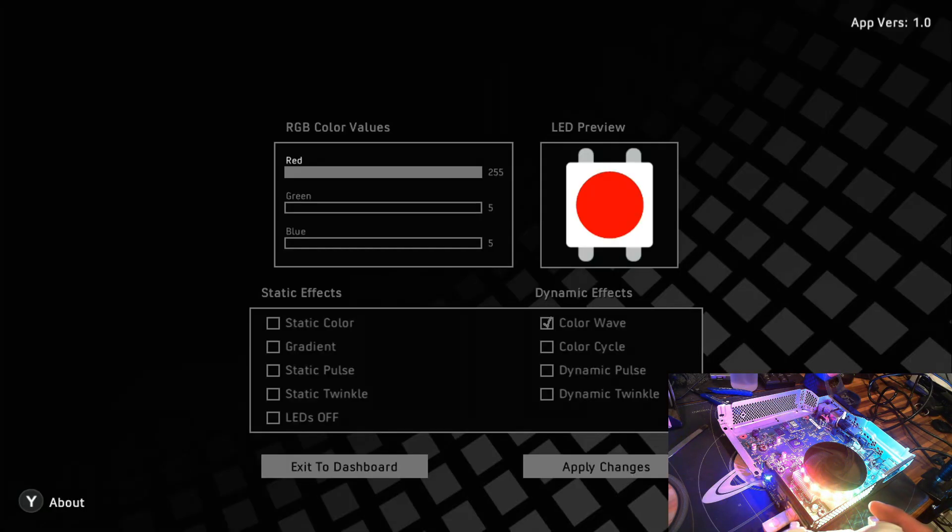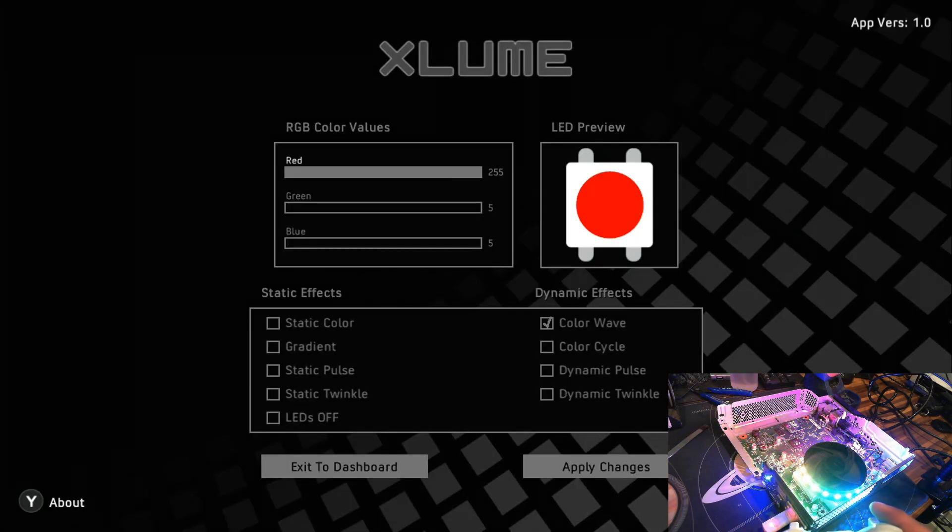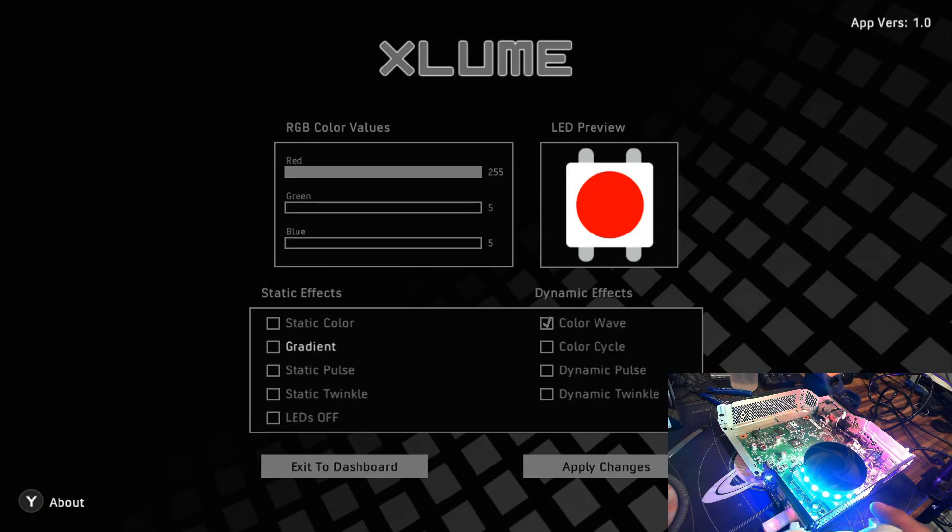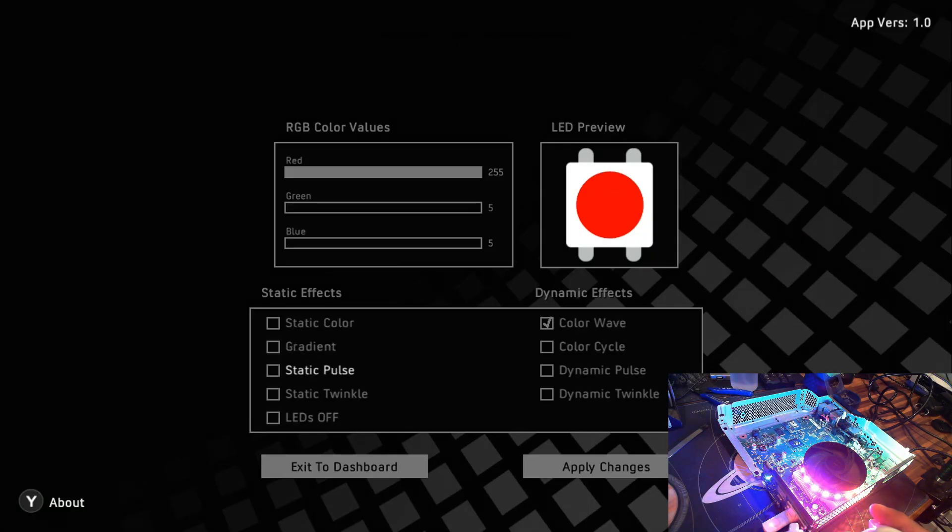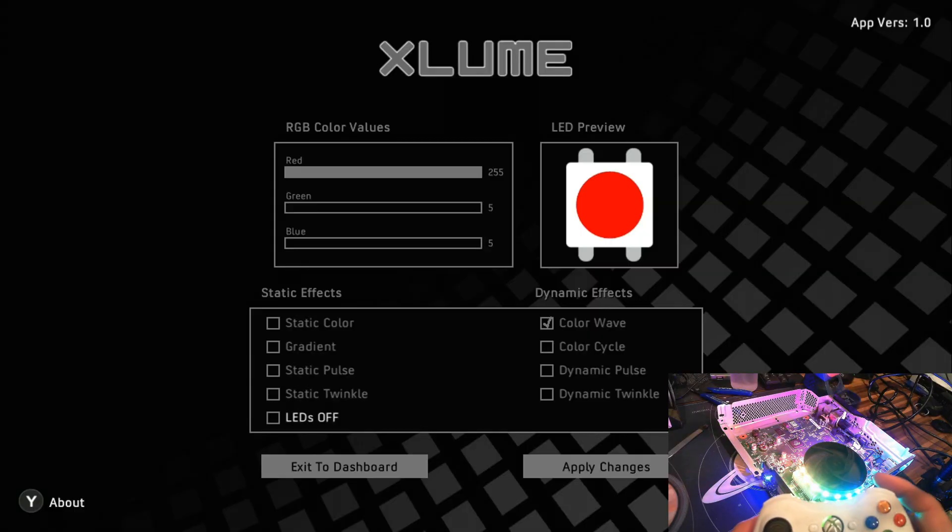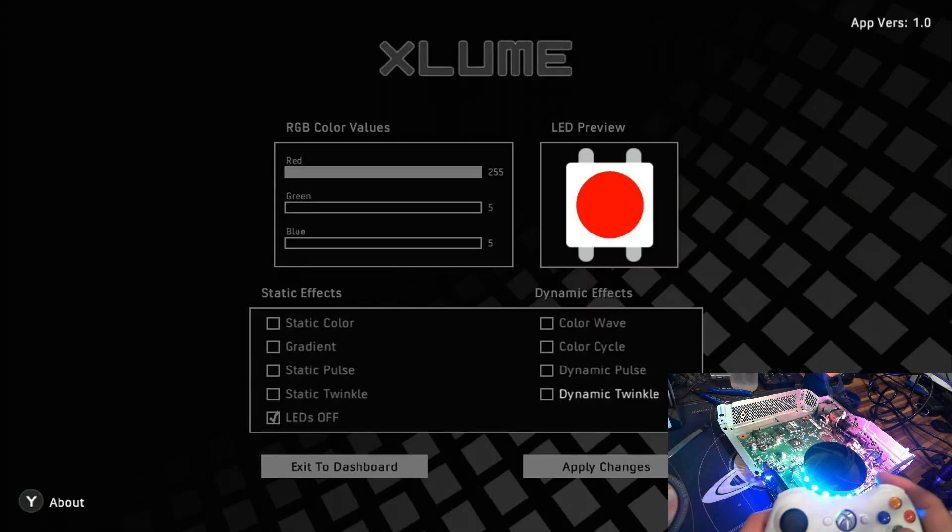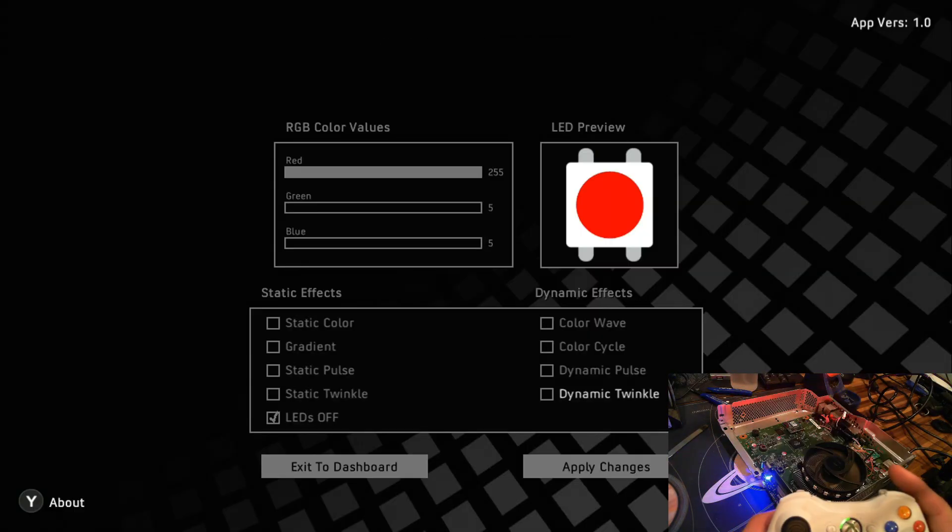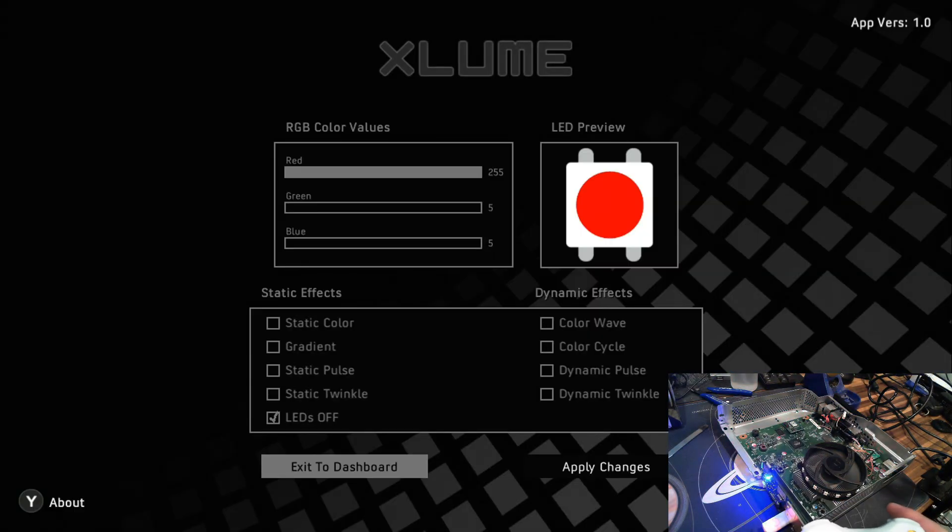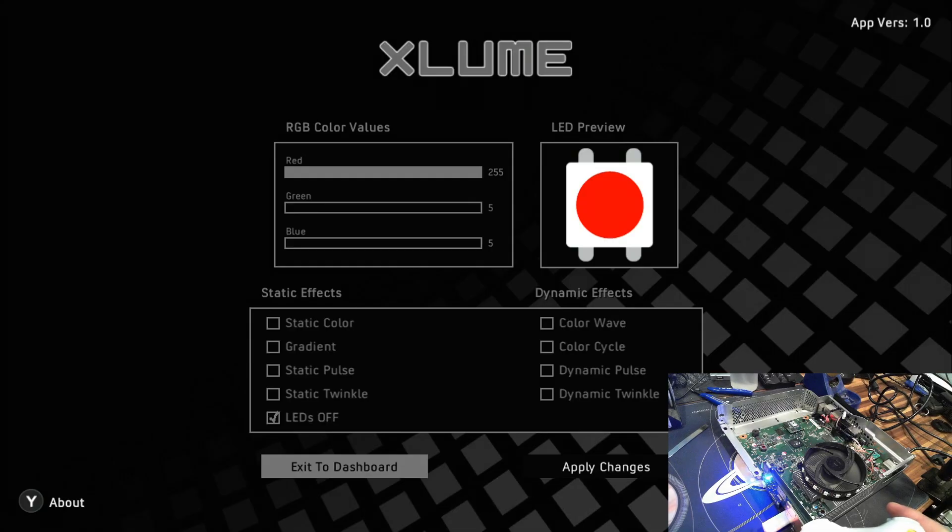And from there, I will be able to control these LEDs. So if we look at the app, we've got a number of options for setting the RGB value directly. But what I really like are these static effect options down here. So just to show you that I can indeed control them, I just selected LEDs off. And there they go, they're off.